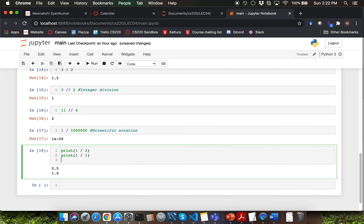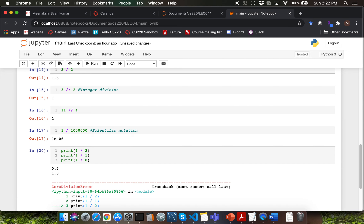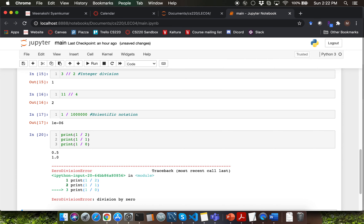What will happen if I try to divide 1 by 0? One would think that Python would be unhappy in that case because you cannot divide any number by 0 — and that would be a correct guess. You're going to get a ZeroDivisionError.